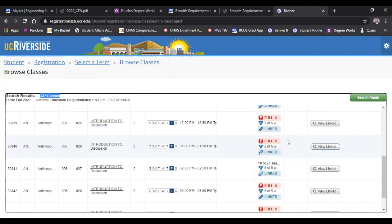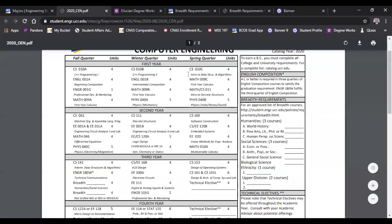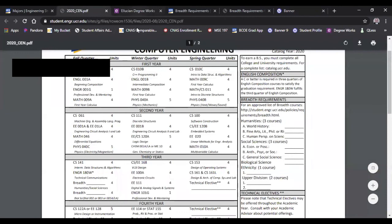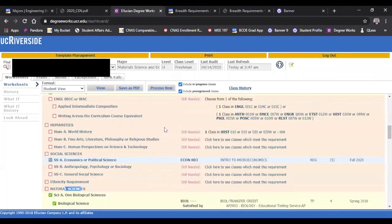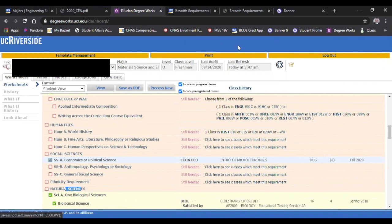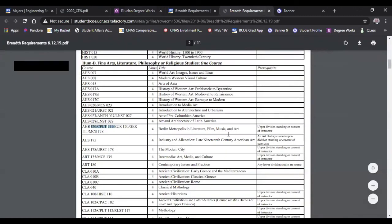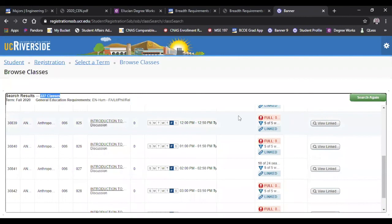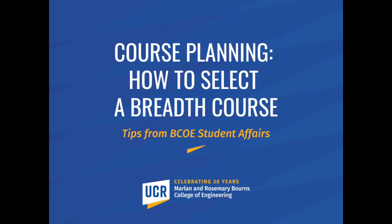So we went through your course plan, talked about looking for a breadth course. We looked at your degree audit where we found a section and we clicked on the link and it brought up the breadth worksheet that we were looking at for a specific section under Humanities B - Fine Arts, Literature, Philosophy, or Religious Studies. And then we also use the online schedule of classes to look for a very specific course. I wanted to let you know that's how you find a specific breadth course when you are searching for a course to plan for. Thank you so much.